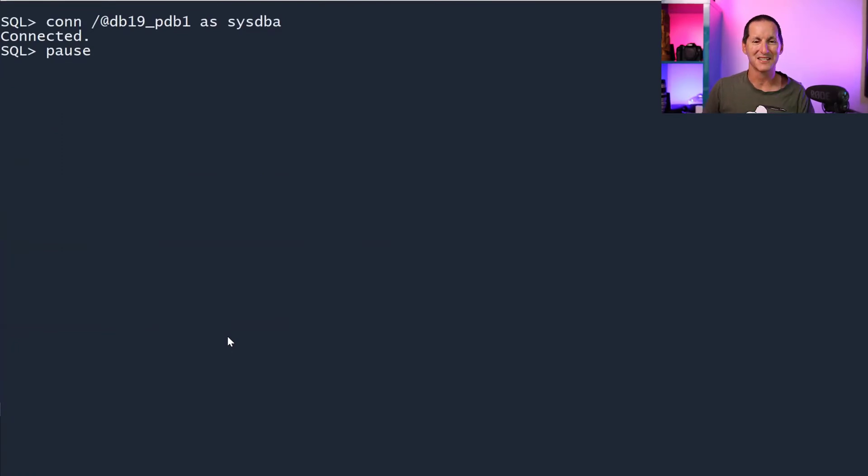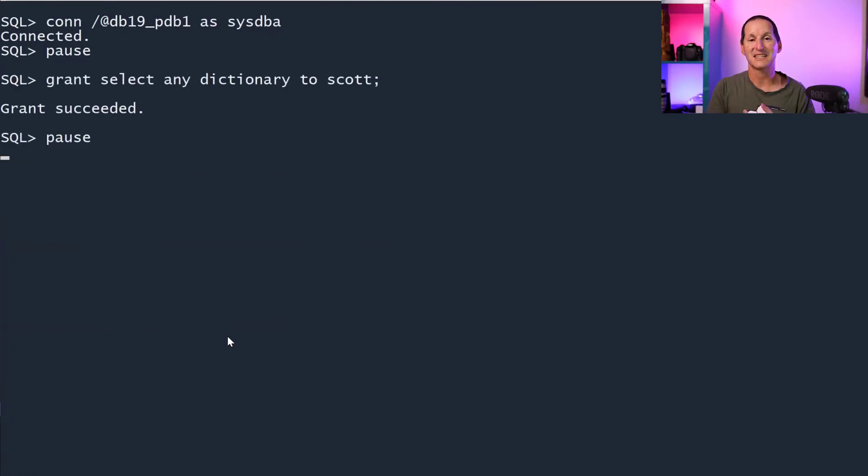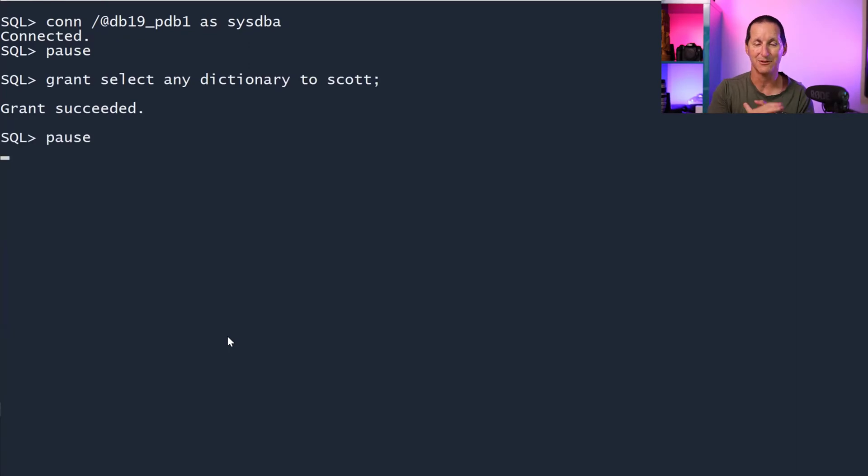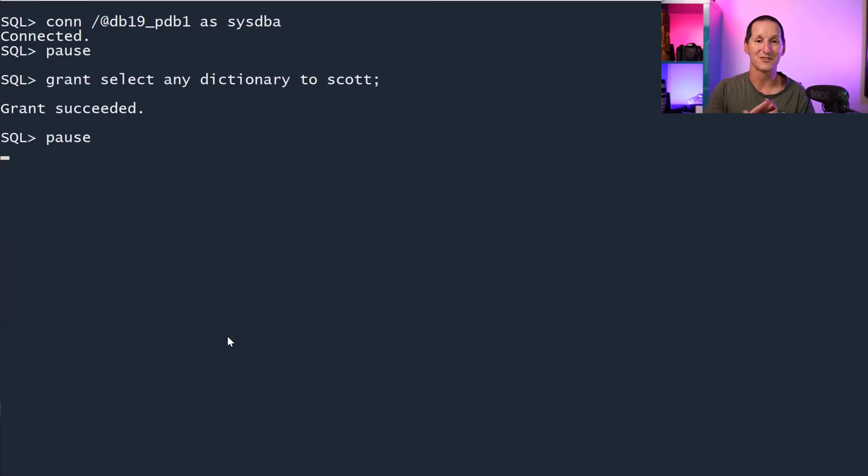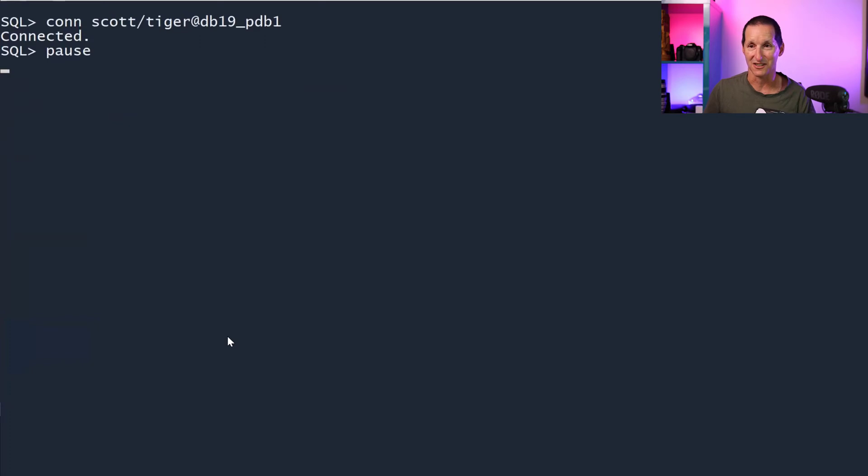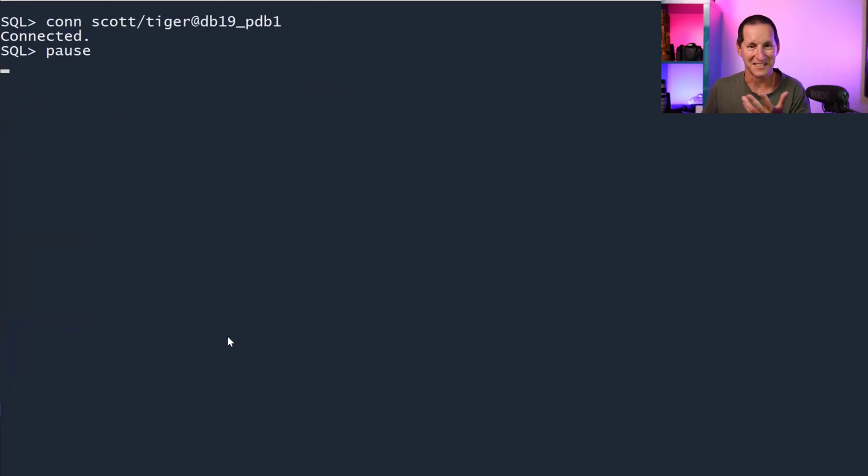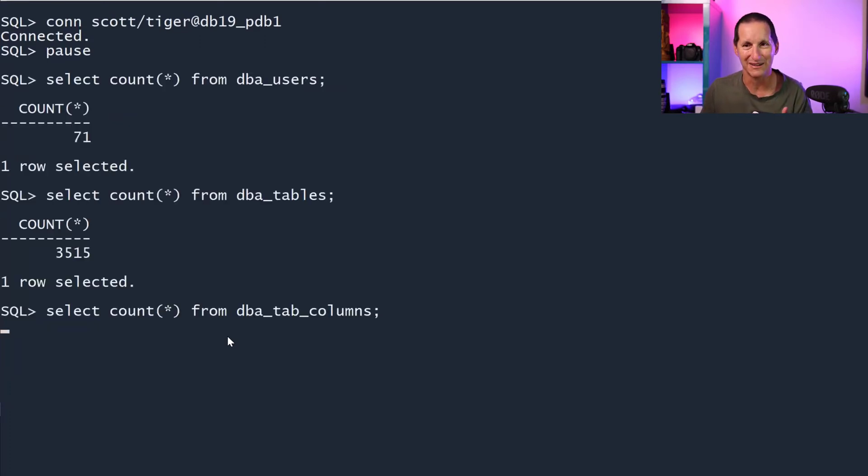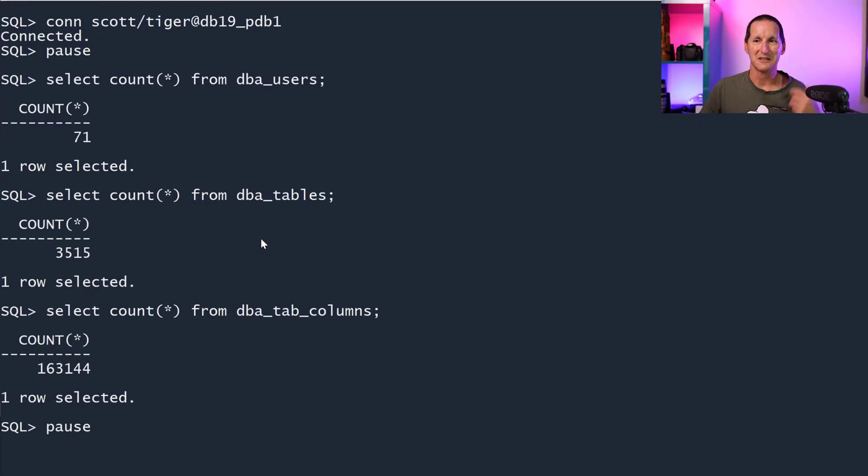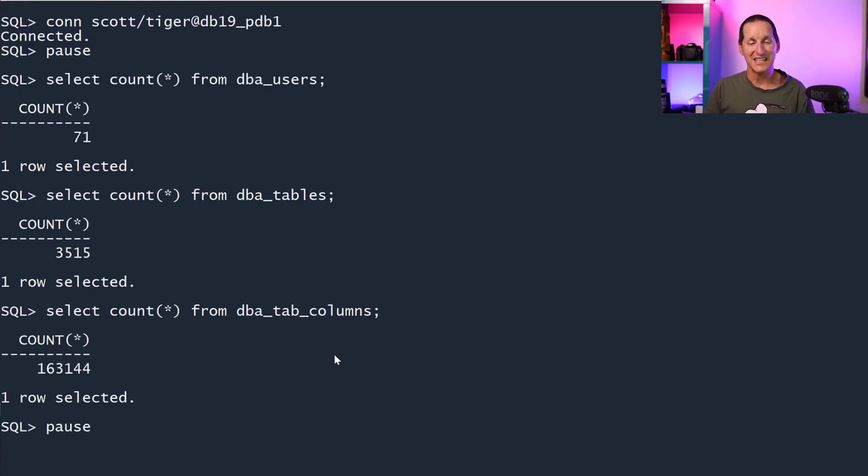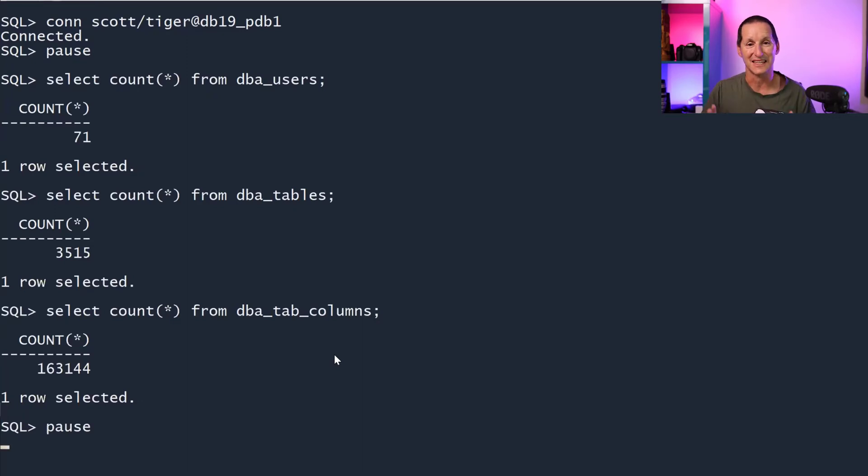I'll go back into sysdba and I'll give SELECT ANY DICTIONARY to scott now. So they can select any table outside the dictionary and also select any object inside the dictionary. If I reconnect to scott, this guy is incredibly powerful now. He can select from DBA_USERS, DBA_TABLES, DBA_TAB_COLUMNS. He can select from all the V$ views. He can select anything in the sys schema.